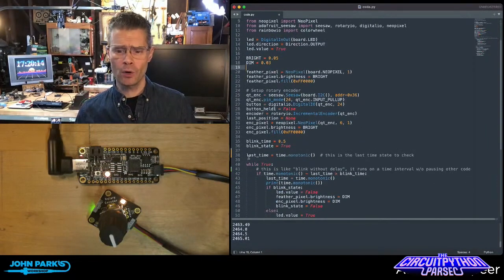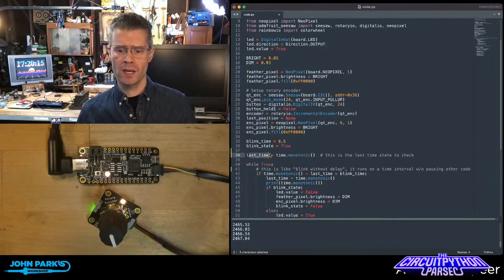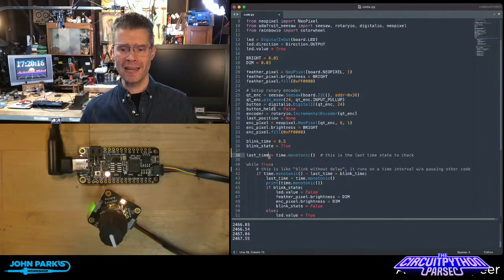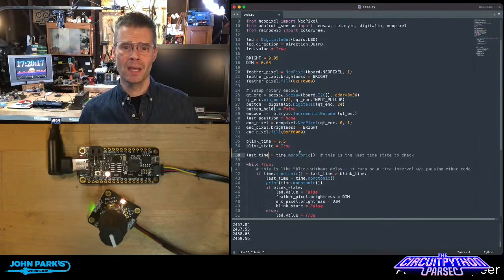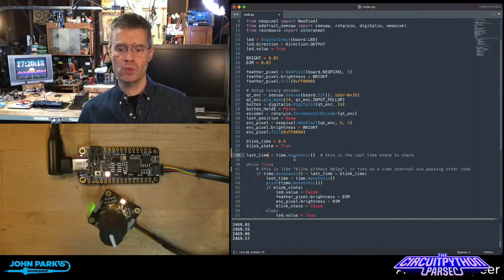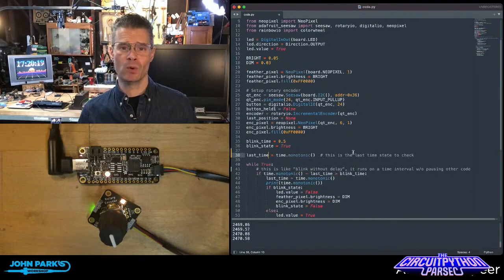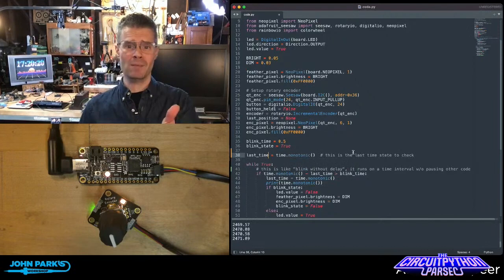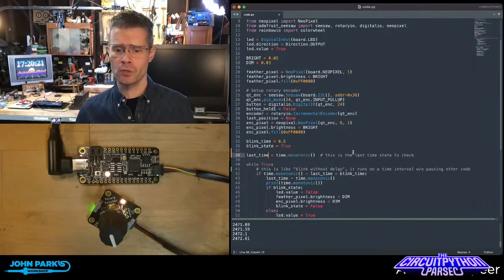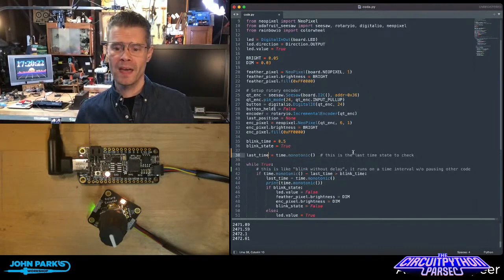Second of all, right before my code begins, I created a variable called last_time and made it equal to time.monotonic, which is the, hey, what time is it right now, microcontroller?